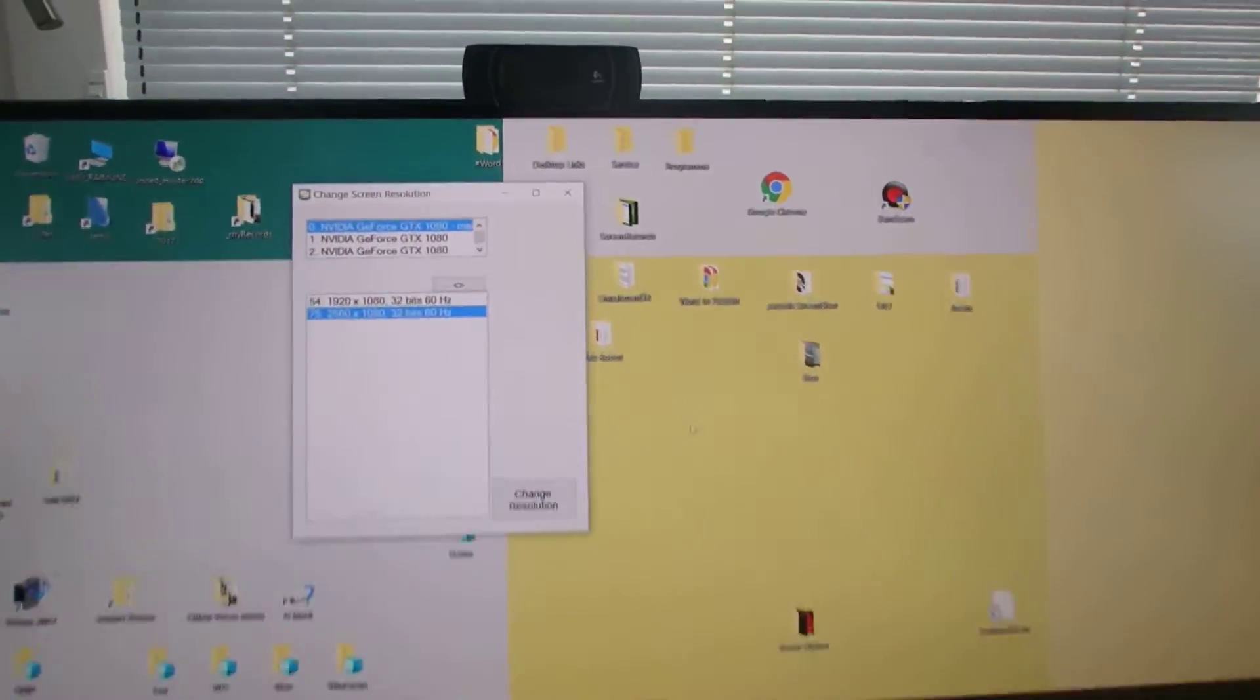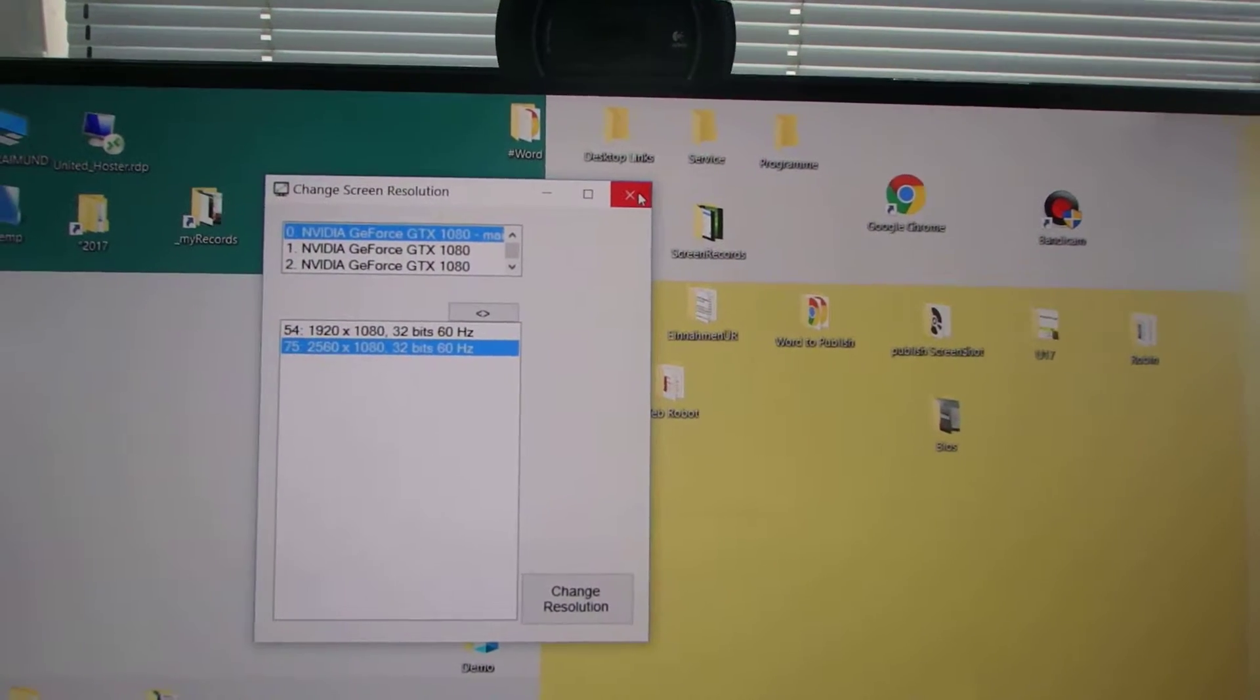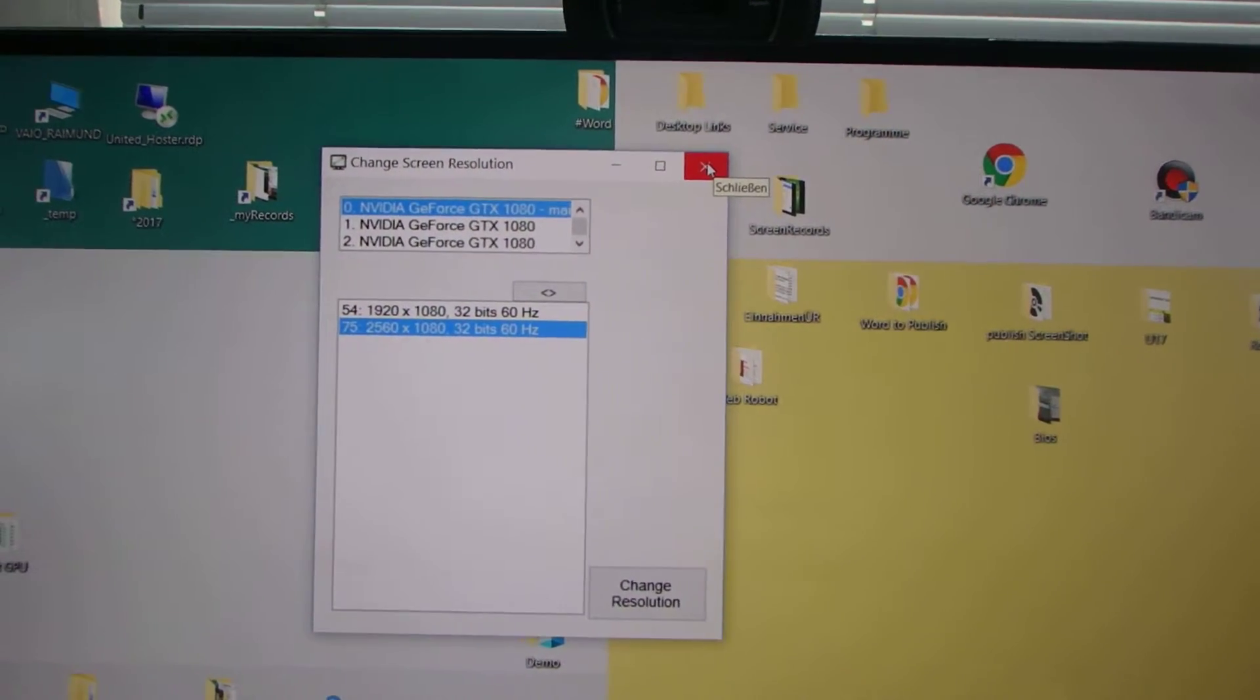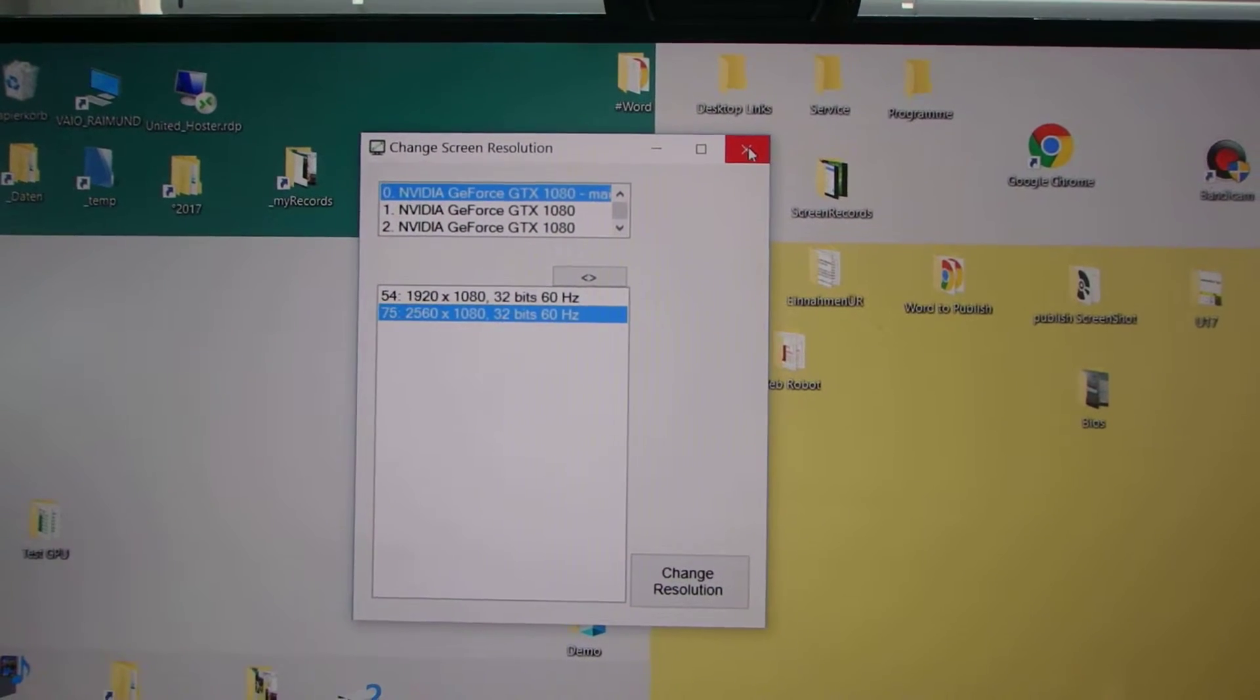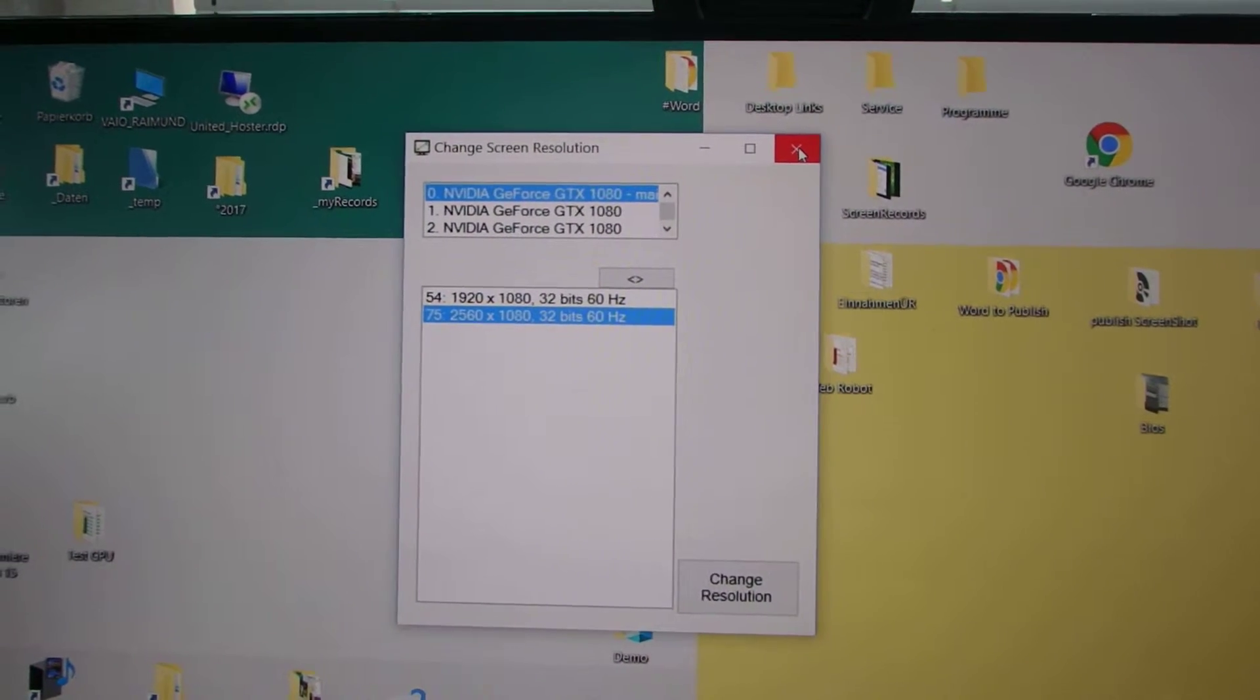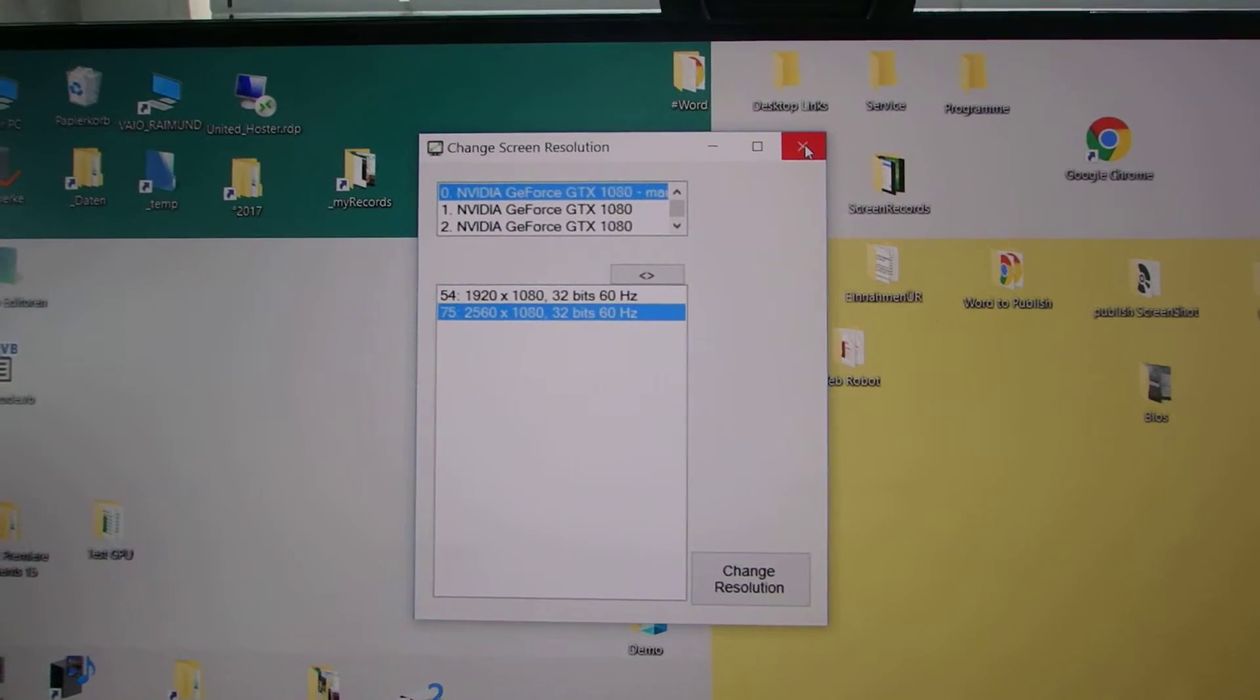And sometimes you need that stuff because when you want to change a video recording or something like this, or when you have different screens, then you may choose this software.